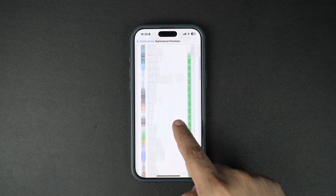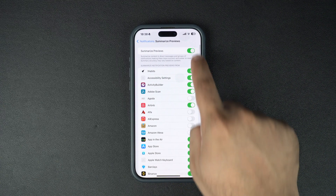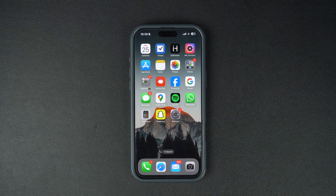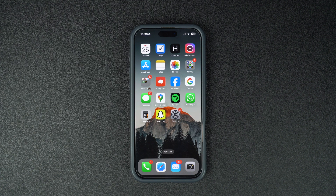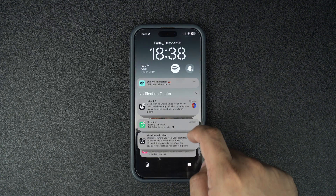Once you are done, exit the Settings app. Now that the notification summaries feature is disabled, you will get the notifications in standard format. You can turn this feature back on by following the same steps.